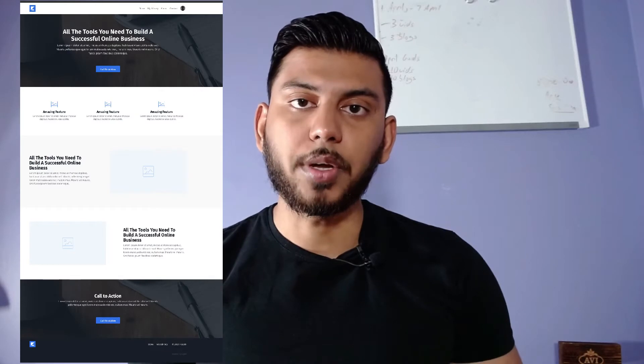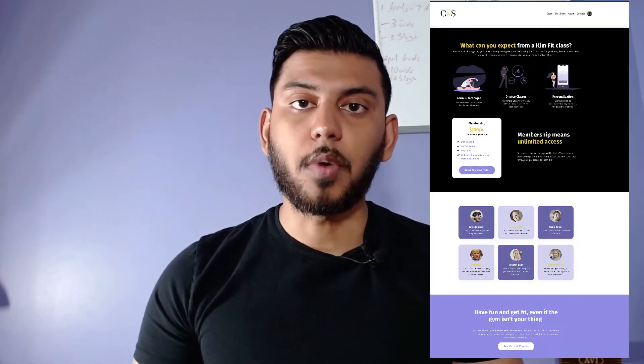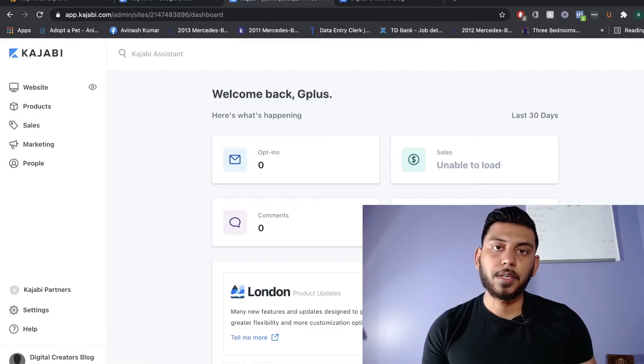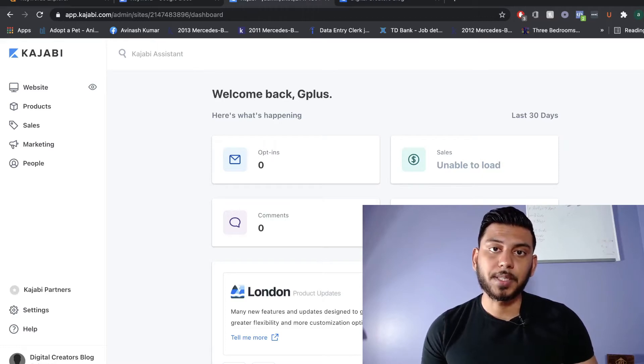In today's video, we'll be doing a full tutorial on Kajabi's website builder. We'll be showing you how you can transform your Kajabi theme from the old and boring look to the new and modern Kajabi theme, and how you can build a beautiful and modern Kajabi website from scratch in less than 10 minutes.